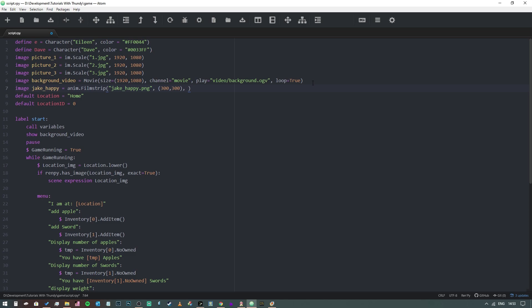Then we need to say the grid size. In this case we have four frames across and six frames down. Then we need to say the delay in seconds, so one eighth of a second is 0.125. We can leave our positional information out for now, and then we can just say loop equals true.